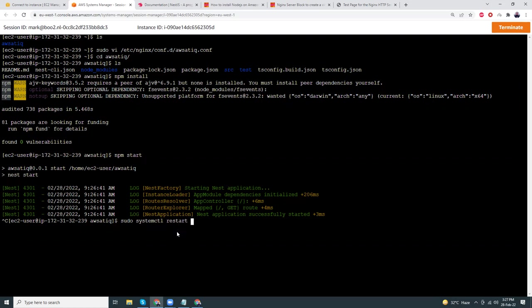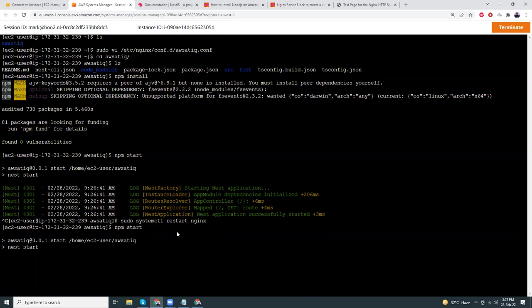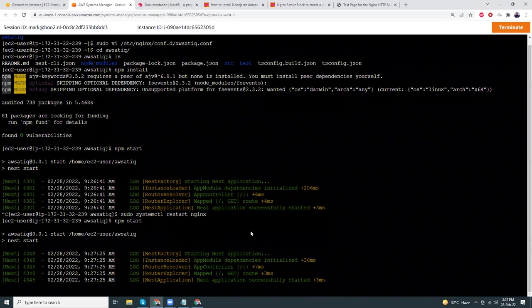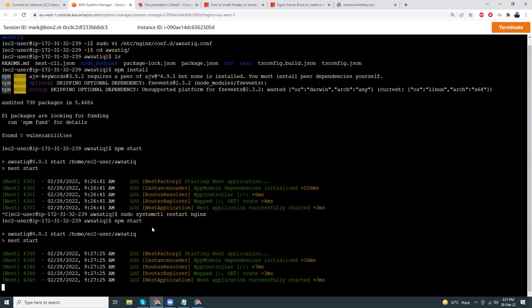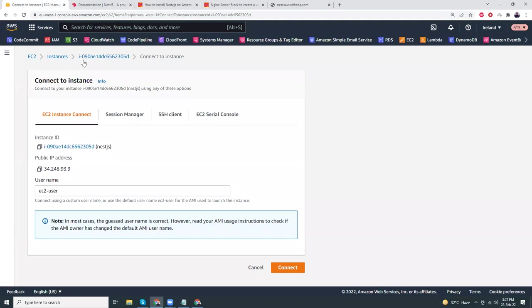I just need to restart the Nginx server because I made some changes to the virtual host configuration. Once Nginx is restarted, I can start my NestJS application. My application is up and running — if I refresh I'll see 'Hello World'. But there is still an issue: if I close this terminal then the application will stop running in the background. What we need is a tool called PM2, which will help us run this application in the background.